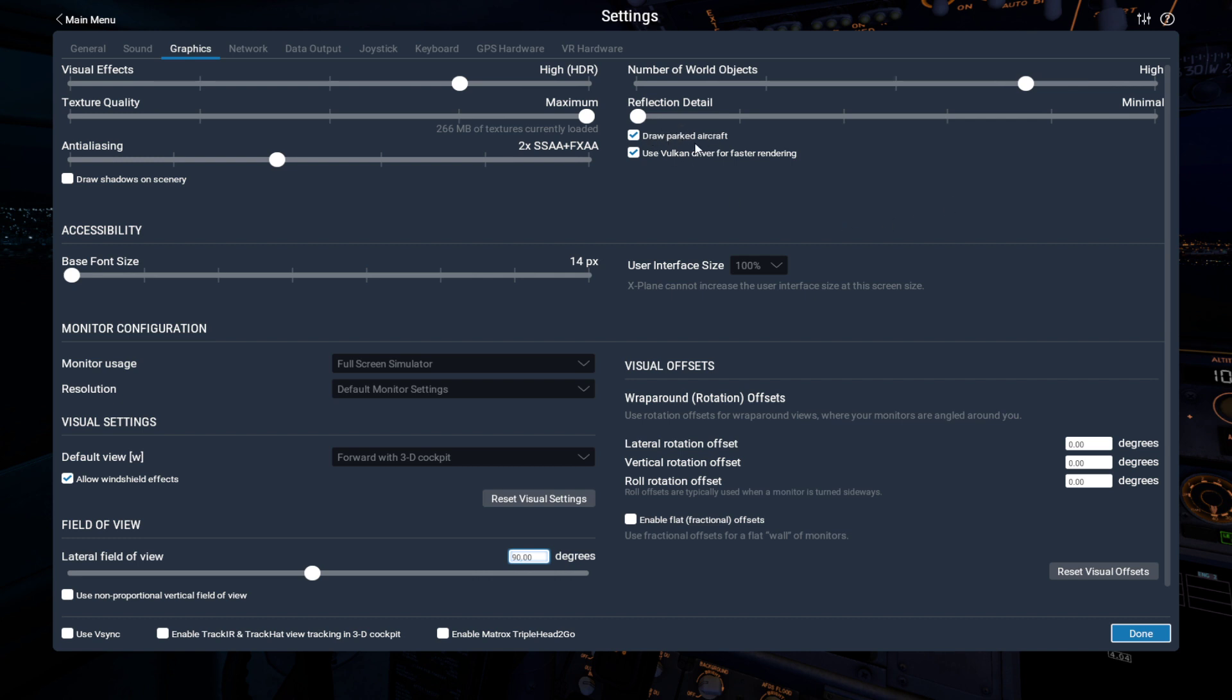Draw parked aircraft I've got on. Otherwise, the world just looks empty. But draw shadows on scenery, I don't. And it doesn't really seem to make much difference to the graphical quality in VR. You're not really looking at that. The light still reflects off houses at different times of day. And on ortho scenery anyway, there's often shadows built into the pictures on the ground.